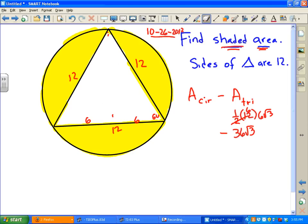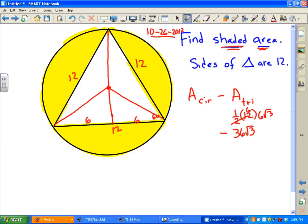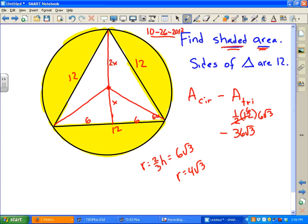Now we need to find the radius of the circle. We know the height is 6√3. The altitude is always in the ratio 2 to 1 from the centroid, so the radius is 2/3 of the height. Two-thirds of 6 is 4, so the radius is 4√3.